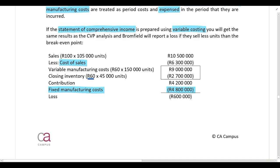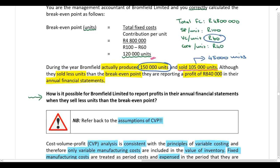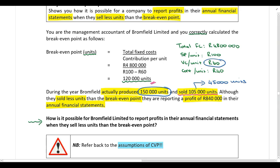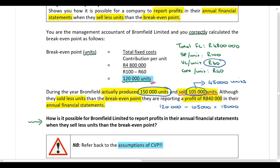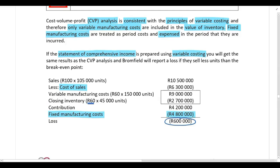So if the statement of comprehensive income is prepared using variable costing, Bromfield will report a loss. An alternative way of performing this calculation: the break-even point is 120,000 units and they actually sold 105,000 units, so they sold 15,000 units less than the break-even point. If we multiply that by the contribution per unit, we get the loss. This confirms that the break-even point calculation is consistent with the principles of variable costing.